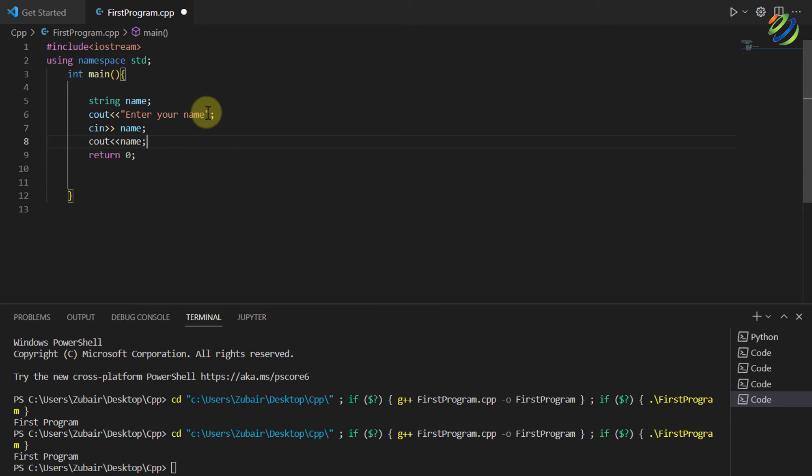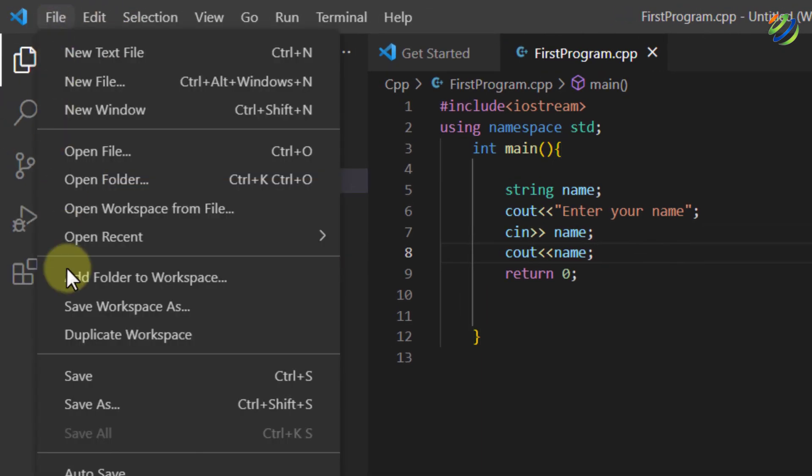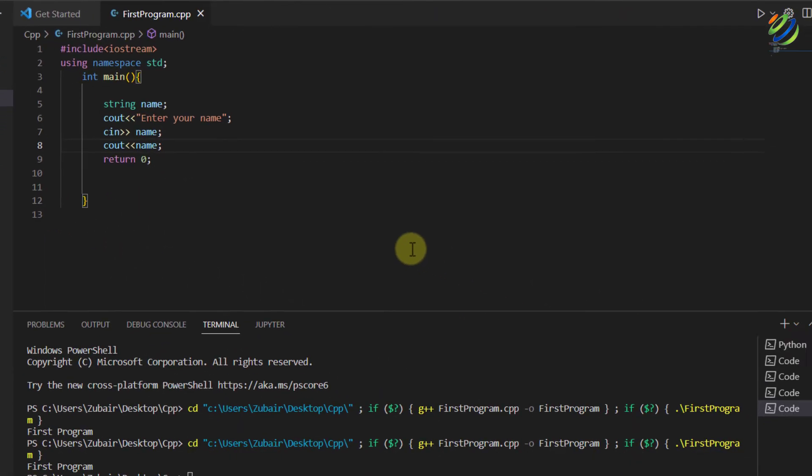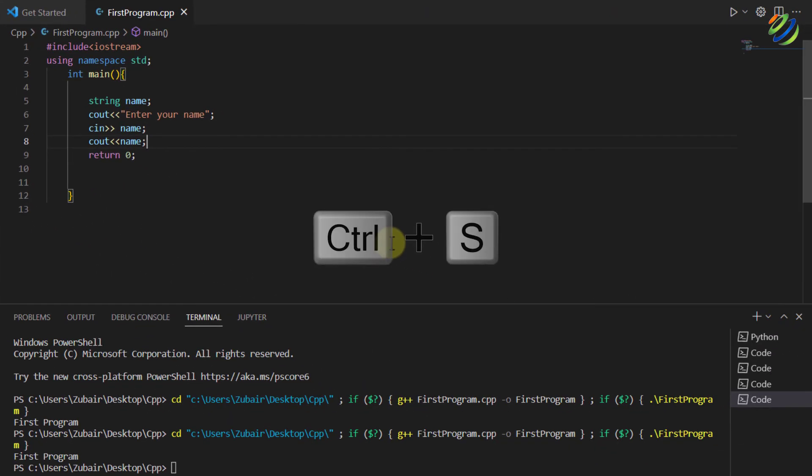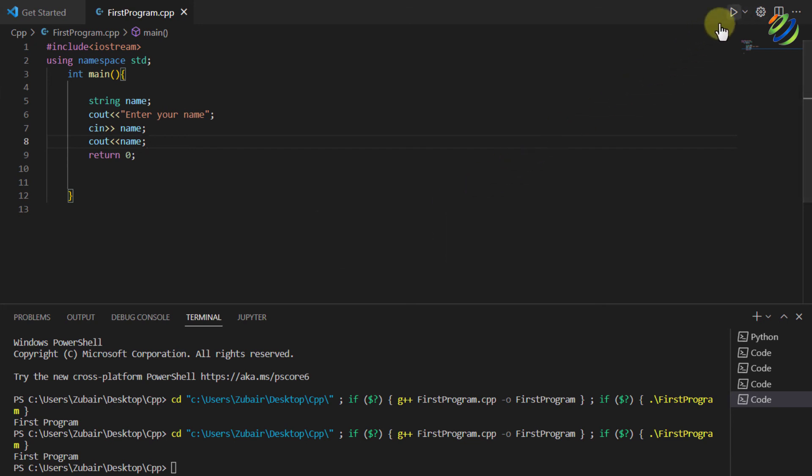Let's rerun our program and let's see if it works or not. Save this program. You can do so by going to file and clicking on this save button or you can press ctrl s click on this run program.